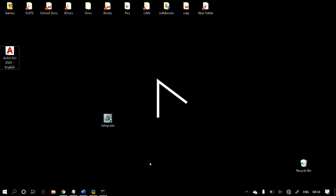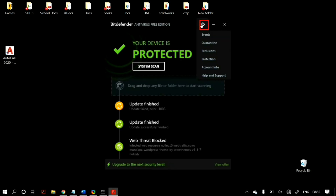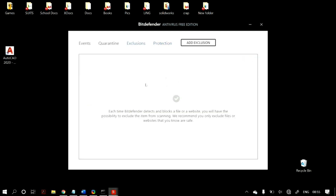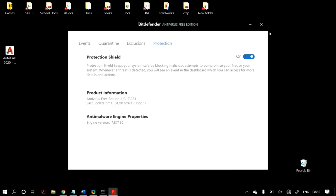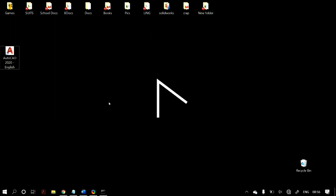If that doesn't work, try temporarily disabling your third-party antivirus. For example, with Bitdefender, go to the app, go to Settings, and turn off protection. Then try opening the file again. Sometimes the antivirus mistakenly identifies the file as malicious. If you can open the file after disabling the antivirus, it was being blocked — so add that file as an exception or whitelist it in your antivirus software to fix the problem.